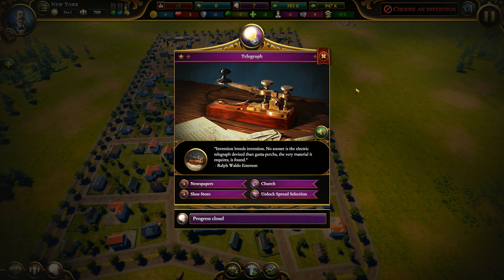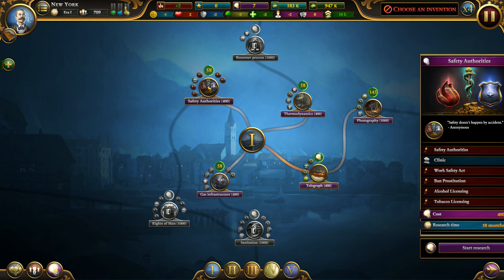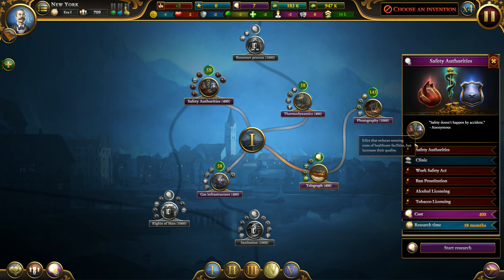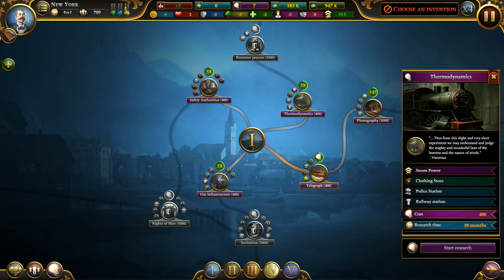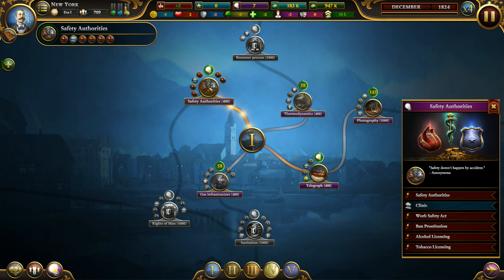The telegraph has been researched. We need to go back to the progress cloud — we got a new institution, new business types, and we unlocked them. Let's choose safety authorities; we will get some edicts that we can start debating in the council. Research the telegraph really early, and the other things in whatever order you want — the order is not important. Keep in mind that the more you research, the better your economy will get.